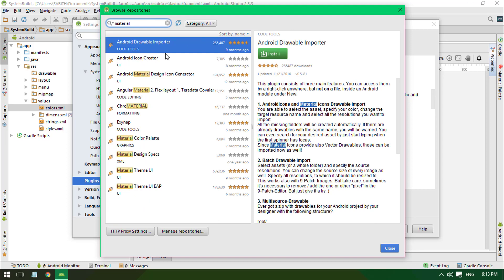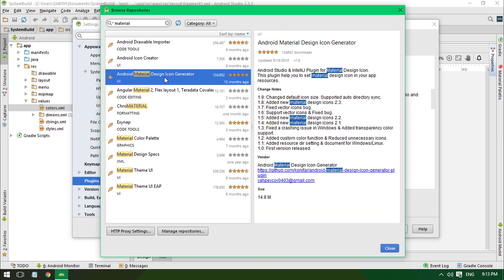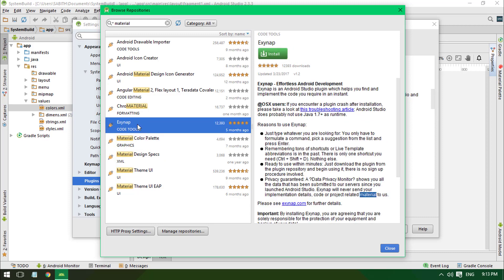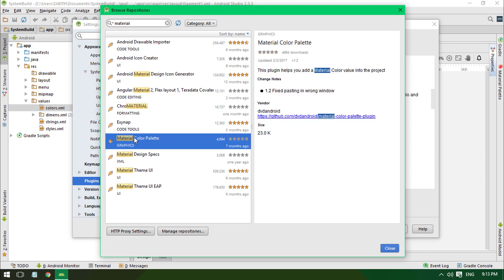Lot of things: Android Icon Creator, Drawable Importer, Android Material Design Icon Generator, and pretty much that. Actually, this is what I have installed. Yeah, this is the one I have installed. All you